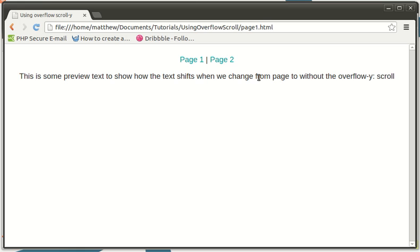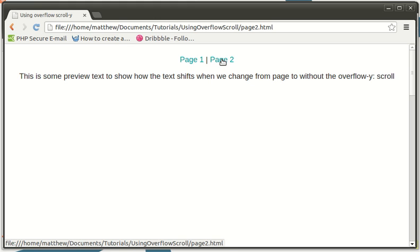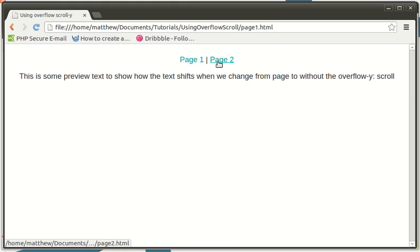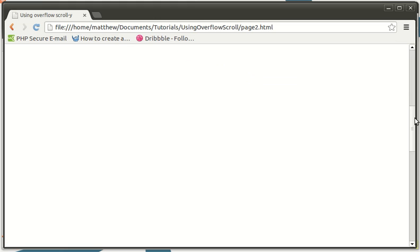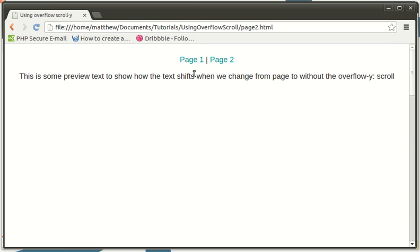That's because it's put the scroll bar in. So basically the overflow-y: scroll means that it shows the scroll bar whether it can be used or not. So even if you can't scroll down the page it will show it. So then when we move to page two which can be scrolled, there is no shifting, there is no movement, but obviously the scroll bar changes so now you can scroll down the page, like that.